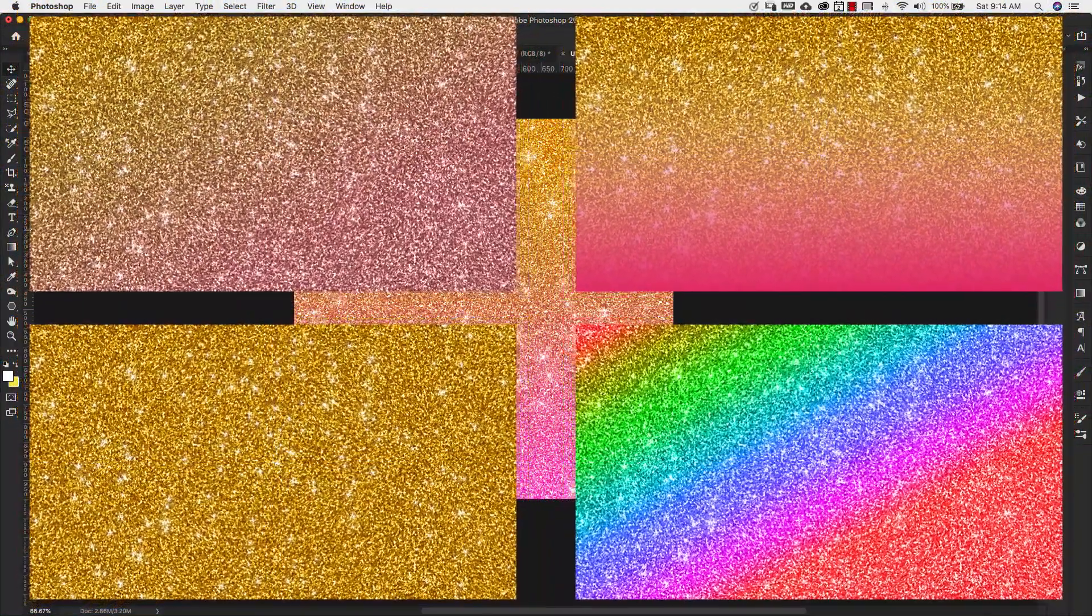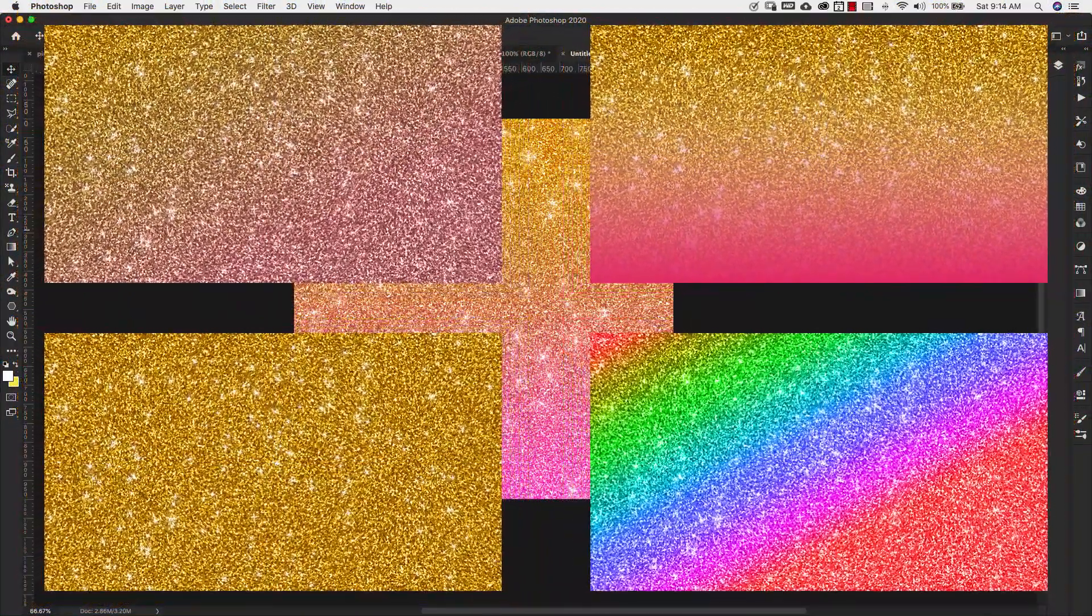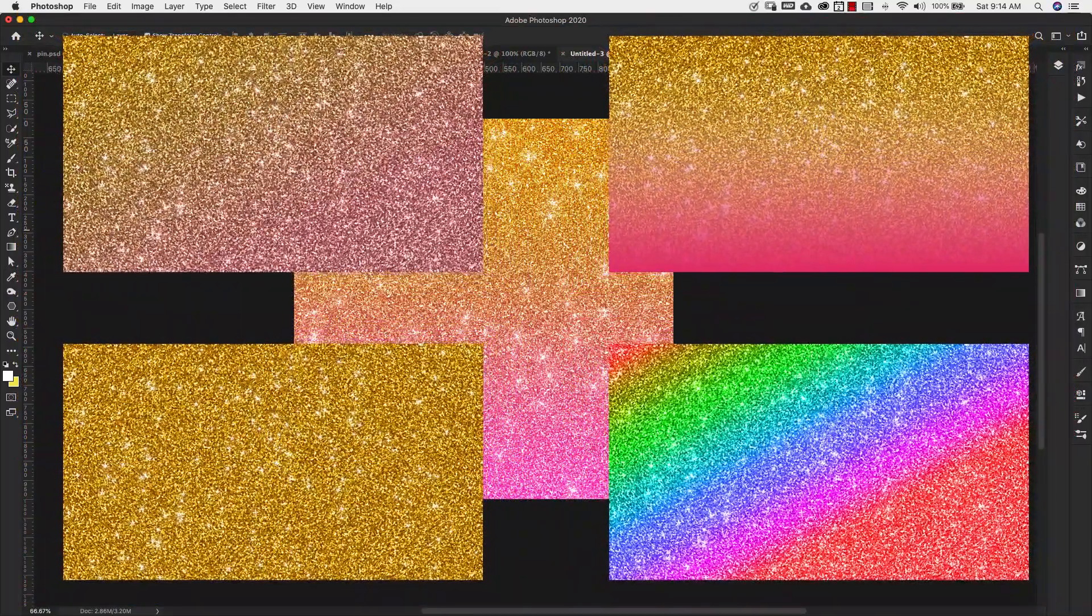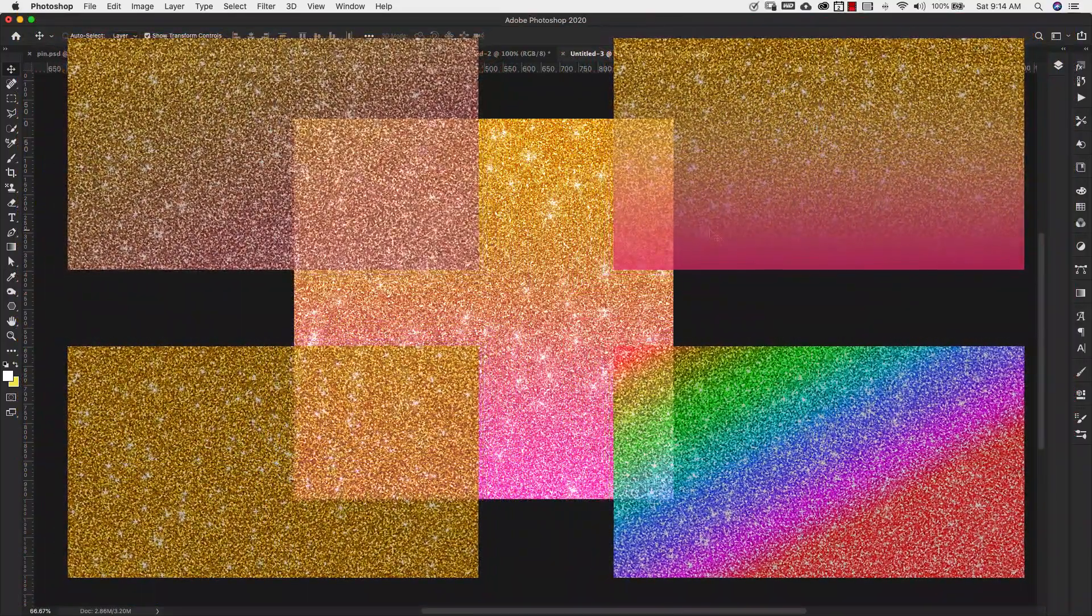Hey there, Mercedes here from prettywebs.com and today I'm going to show you how to make a quick ombre and gradient glitter texture. So let's go ahead and get started.